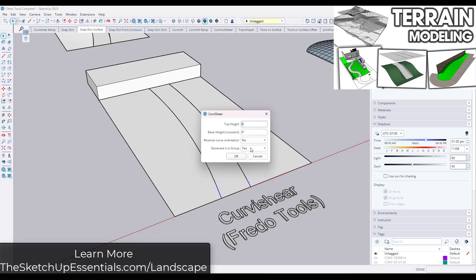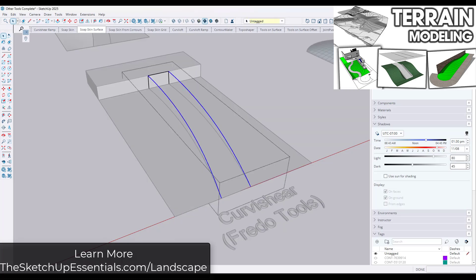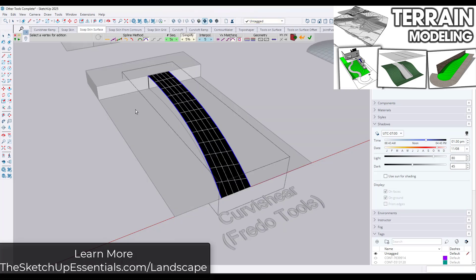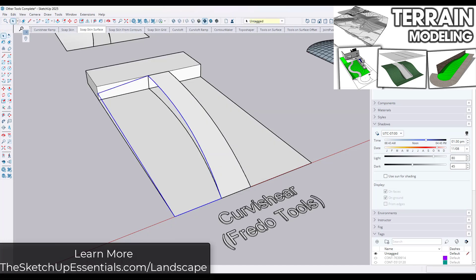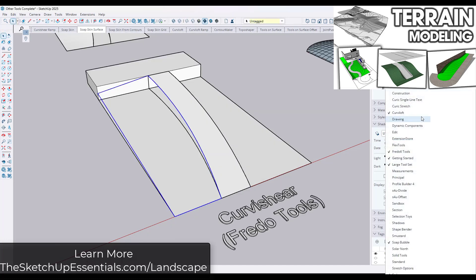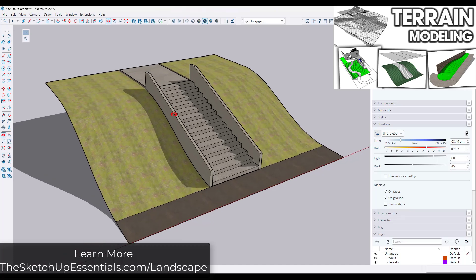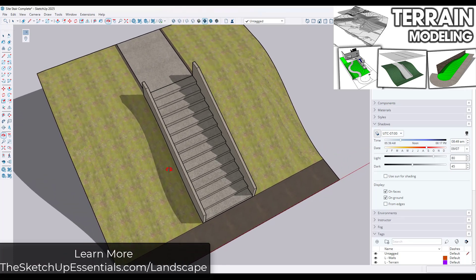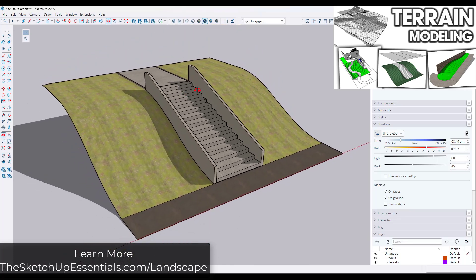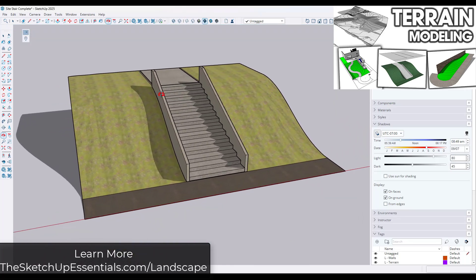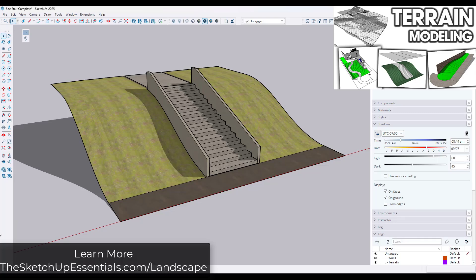We're going to do deep dives into different parts and pieces of the process. First, we've got the terrain and grading essentials piece. This is going to teach you how to set up terrains and work with grading inside of SketchUp, including some tools that you're absolutely going to want to have that are going to make your life way easier when it comes to modeling your terrains in SketchUp.